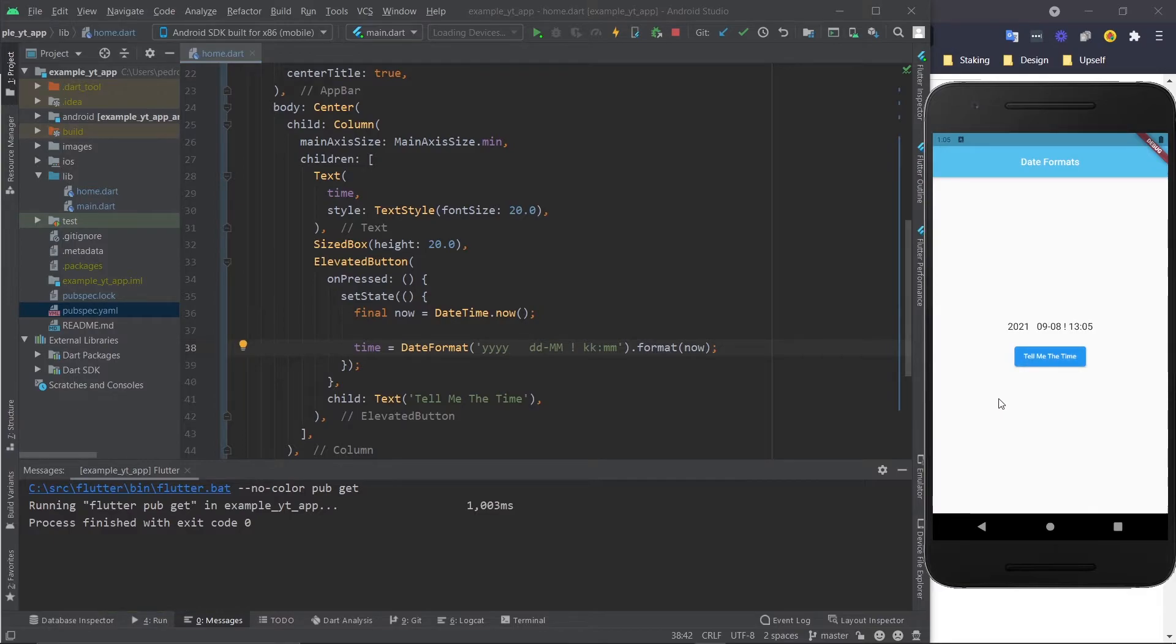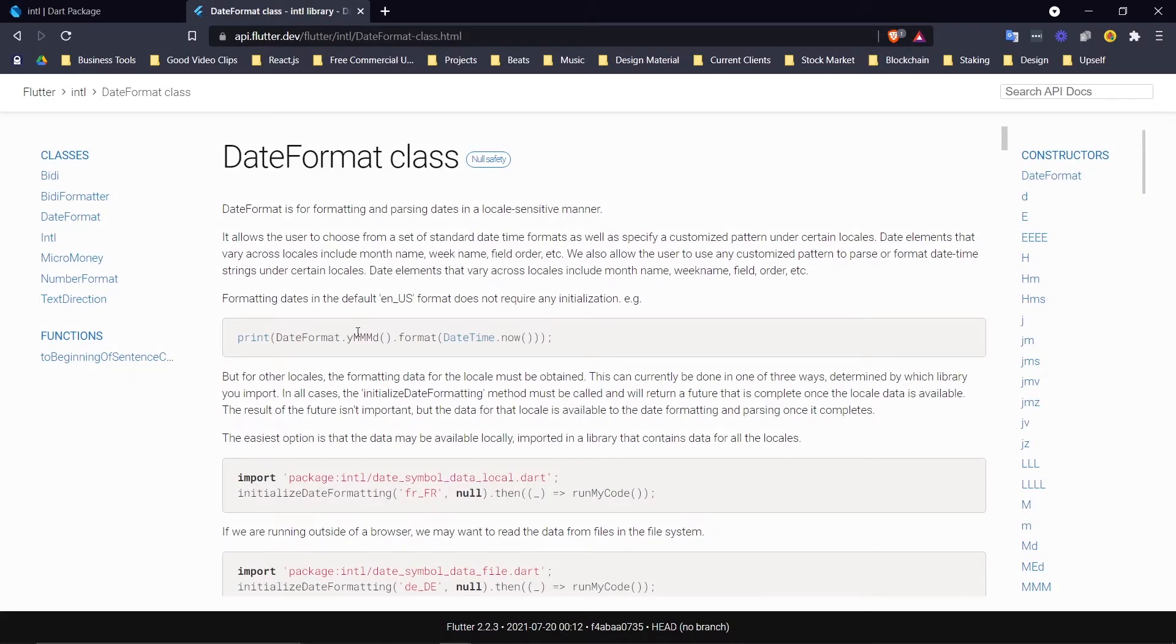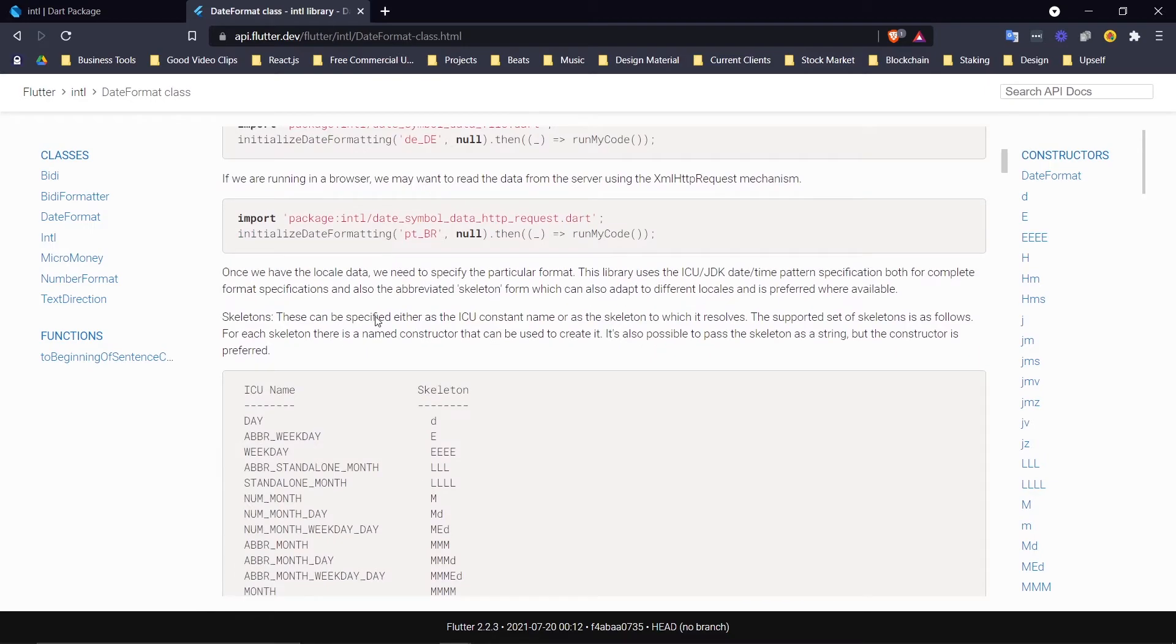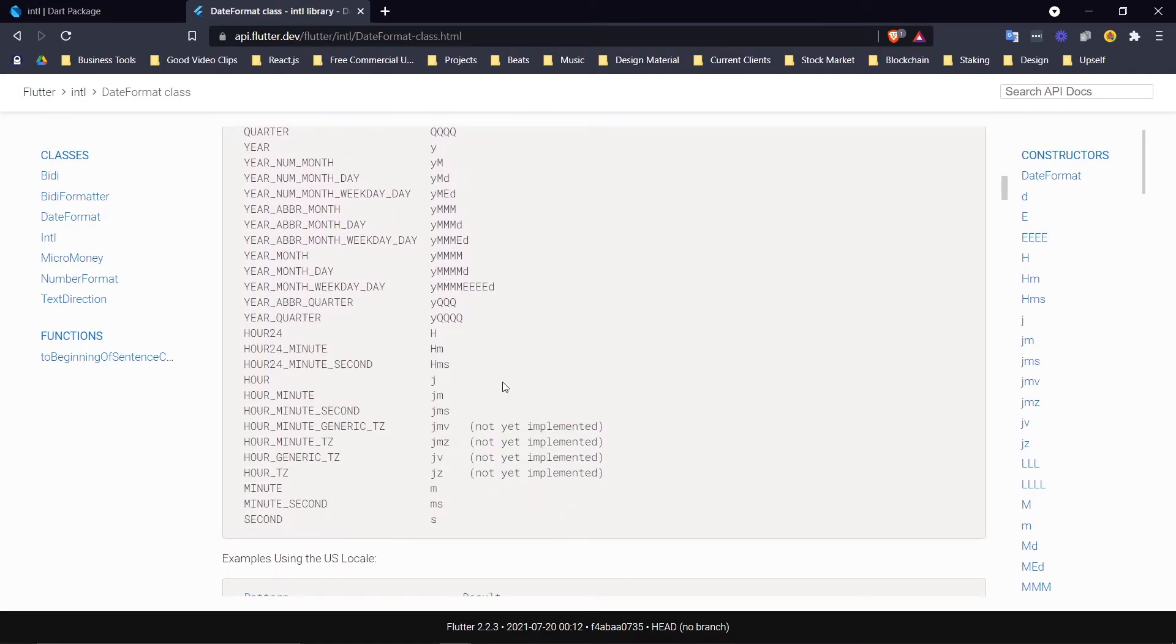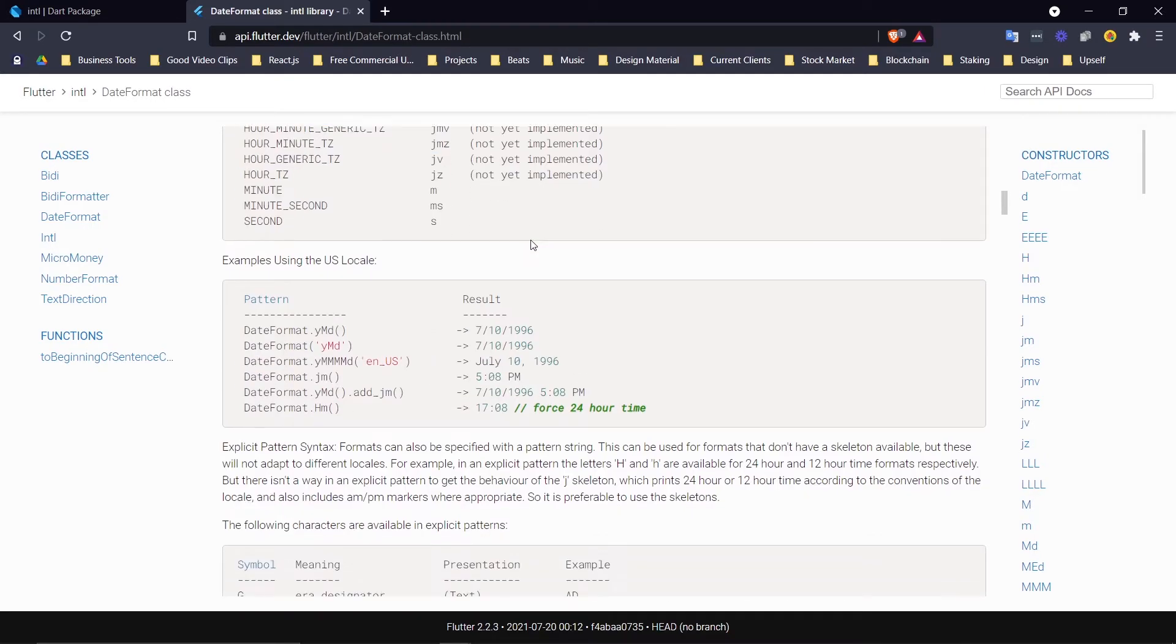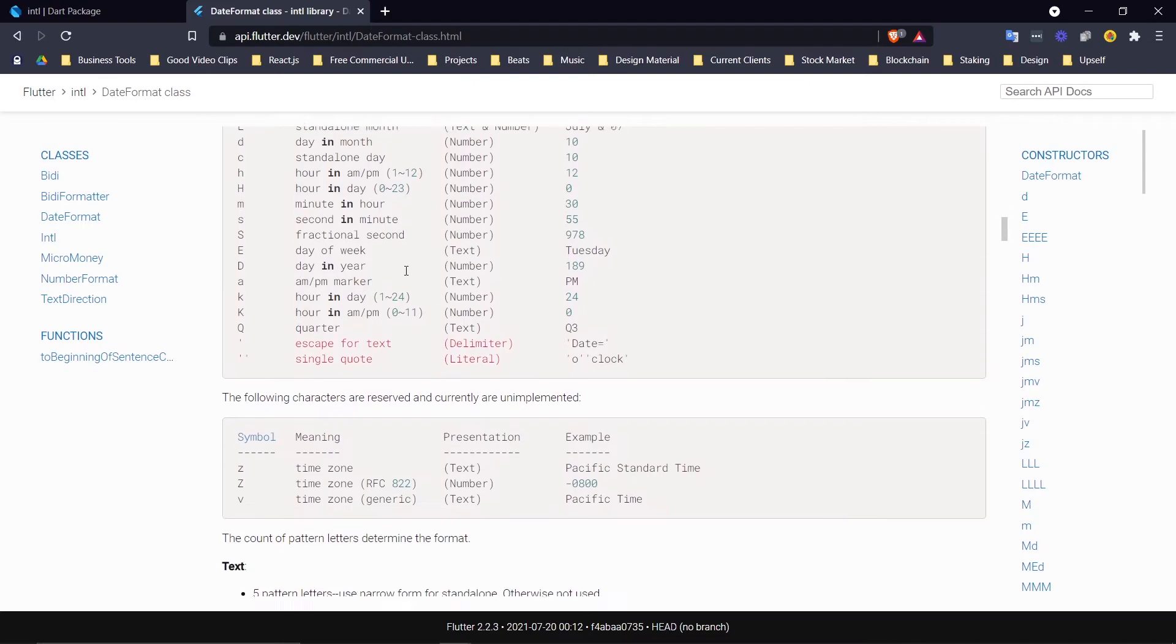Now I can't go over all the formats, which is why I'm going to also leave this link in the description, which is the link to the DateFormat class. Here you can pretty much see all the codes that exist right here, and you can just read the documentation and understand how it works.